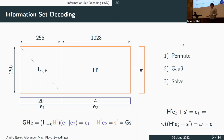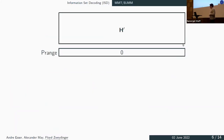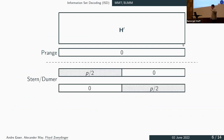All different ISD algorithms differ in how they enumerate e2. The first algorithm is Prange from the 1960s — his idea was simply to permute no errors at all into e2. Remember this name, as it will be our baseline for the rest of the talk.